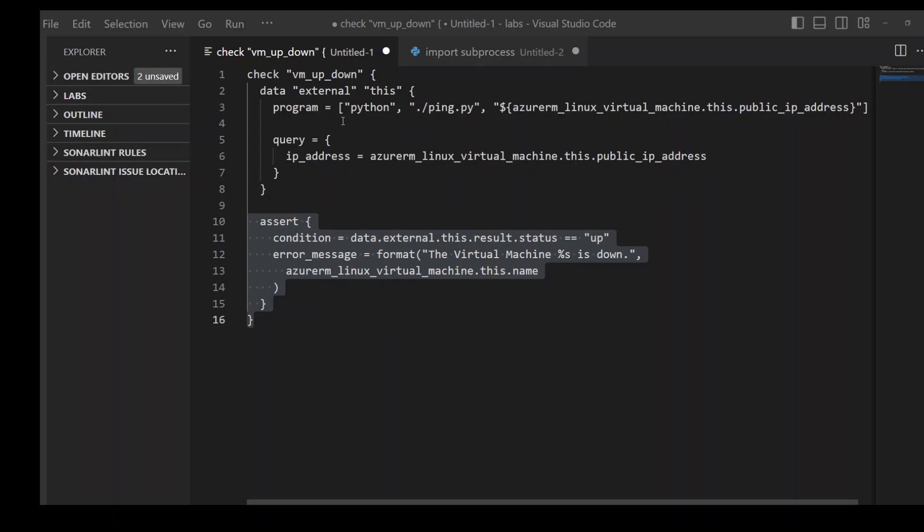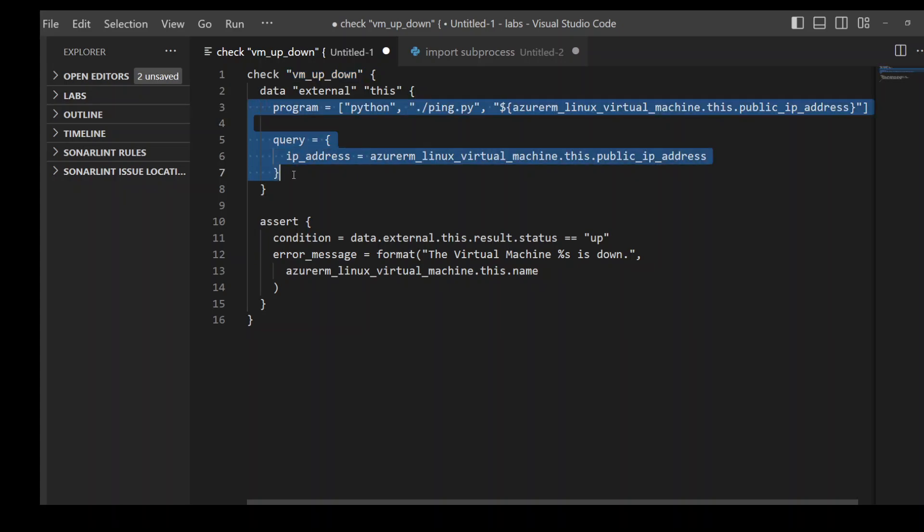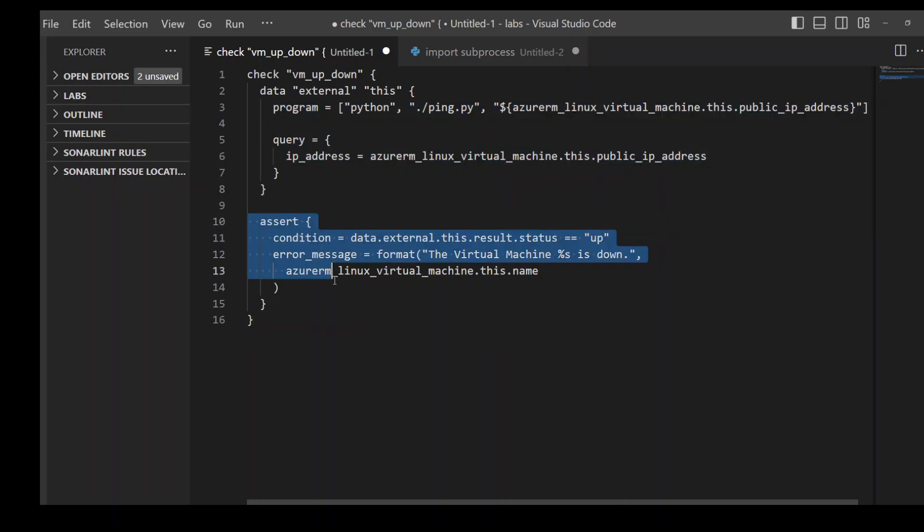I have defined this check block at line number one. There's a keyword check and then the name of this check block. Then there are two parts of this check block: one where I'm calling a program and then there is an assert block.